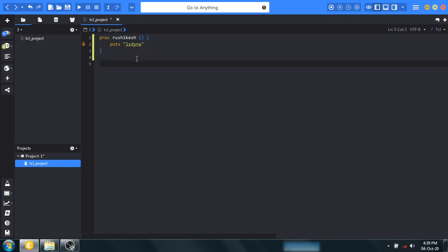puts, and to call the function you have to type only the name of your function, that is Roshikesh. If you call Roshikesh, then you will get LSDyna. So let's execute the program.